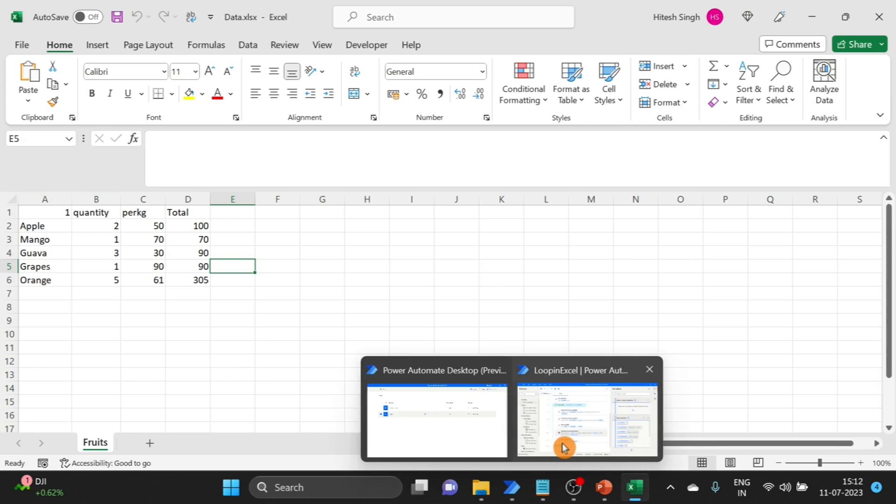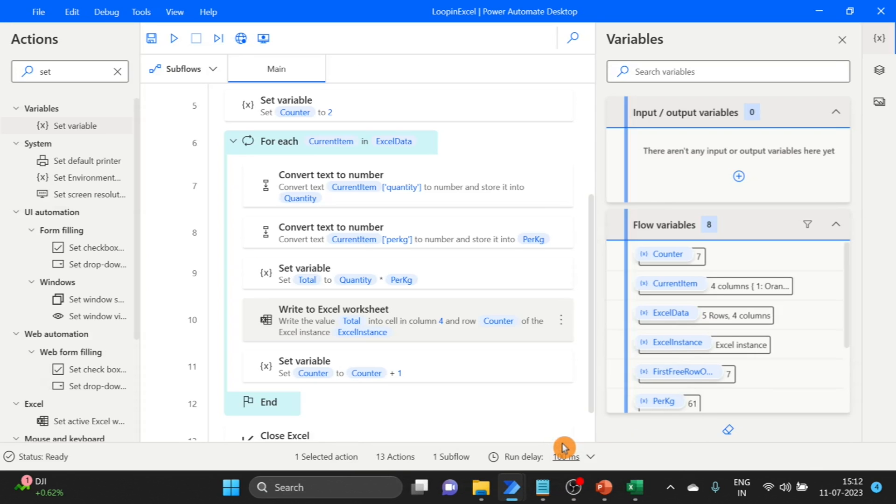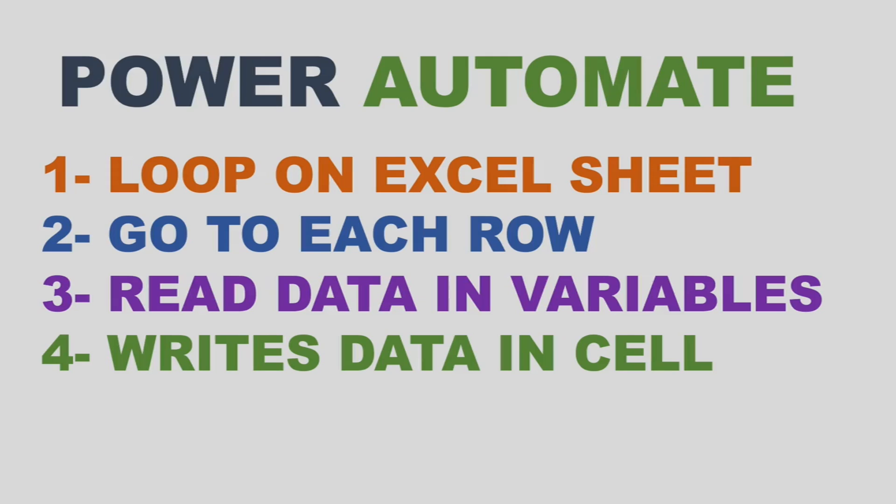So let's go back. If the video was useful for you, please like and subscribe my channel and share this video with your friends. I will see you in the next video with a new topic on Power Automate. Thank you.